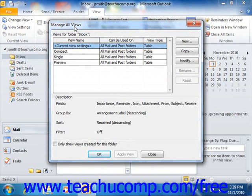This is the same dialog box that's used to customize the view of the Contacts folder, and you can use this dialog box to create your own custom inbox views that you can then apply.